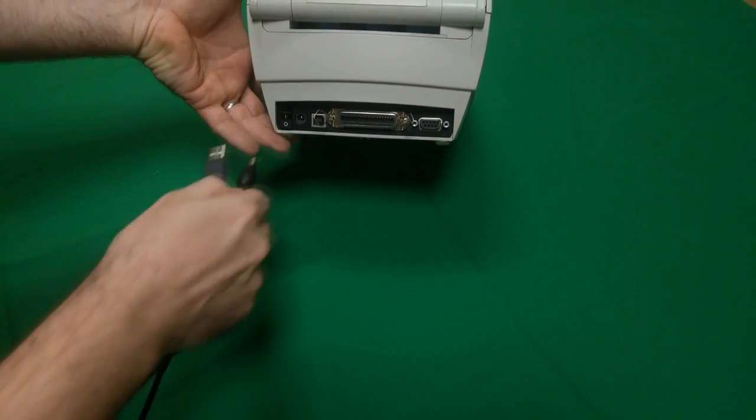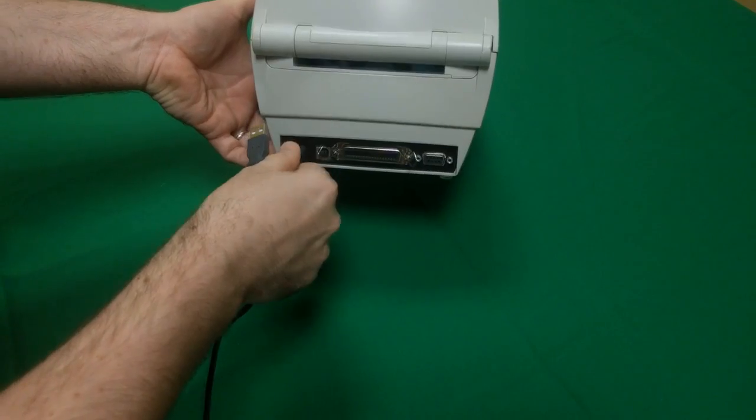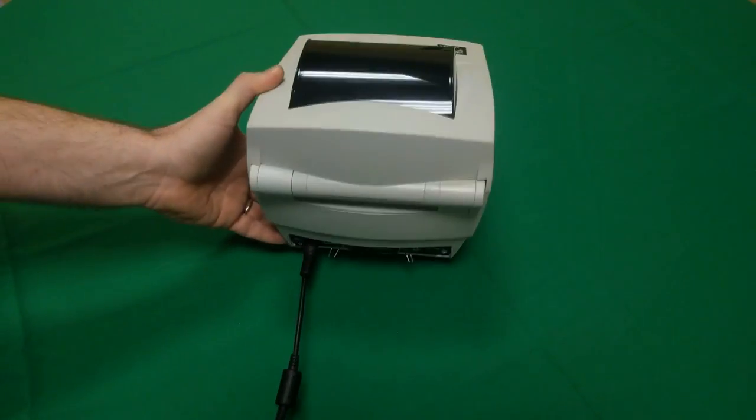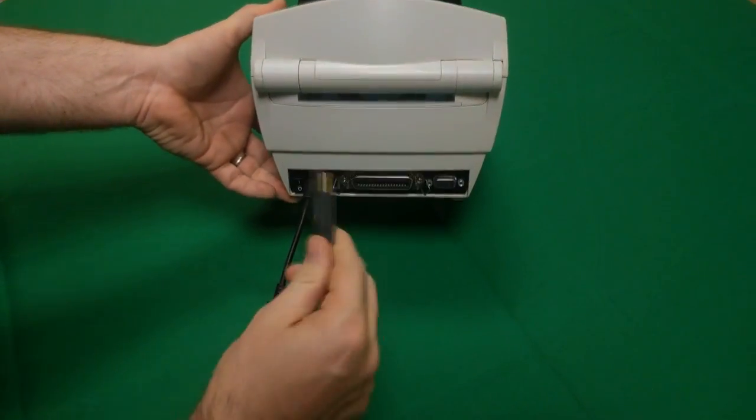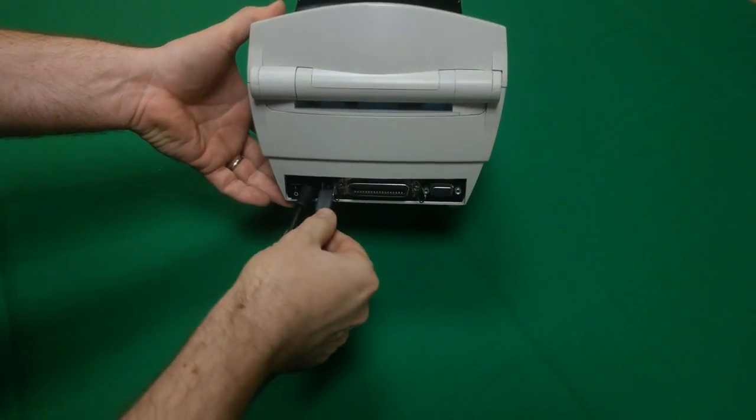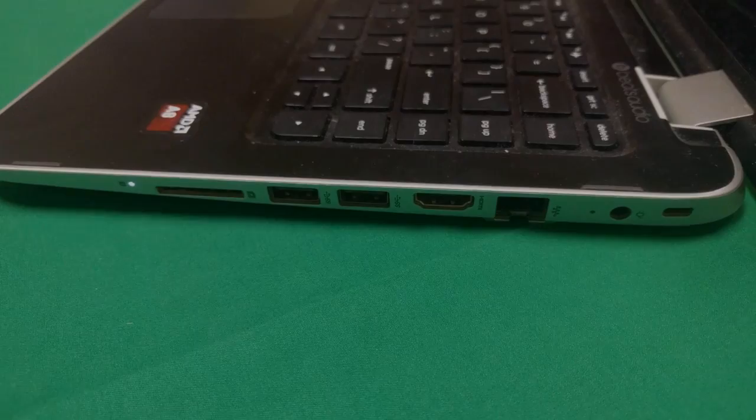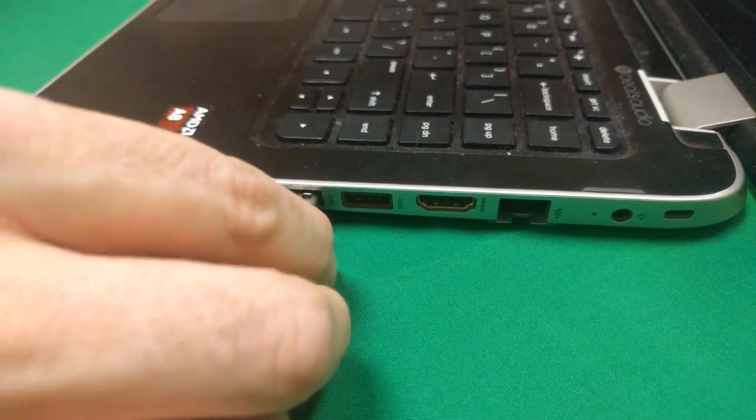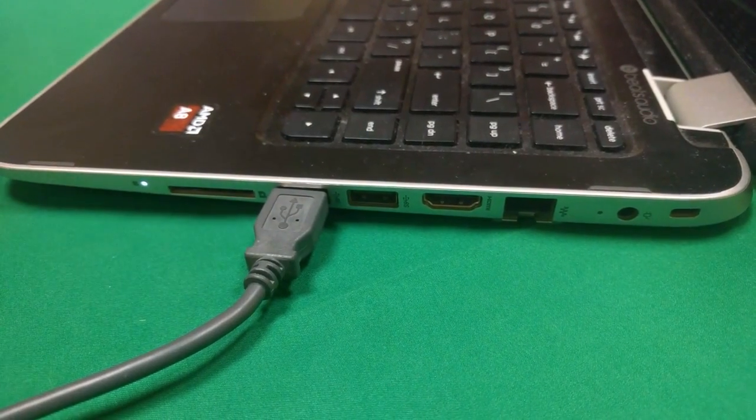Now start by plugging in the power cord to the printer, followed by the printer USB cable. Now plug the printer USB into your computer.